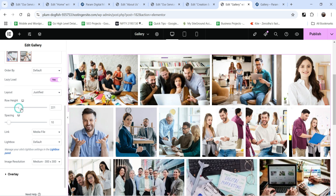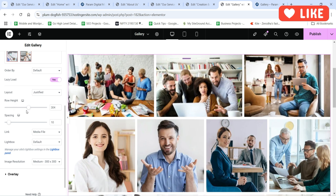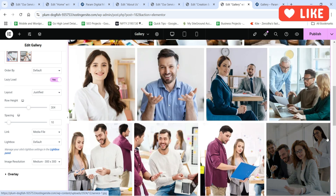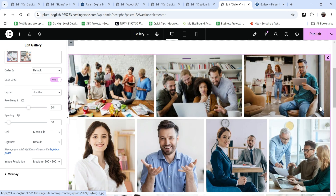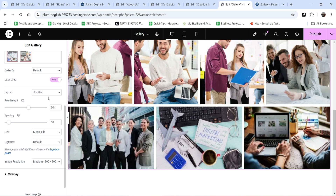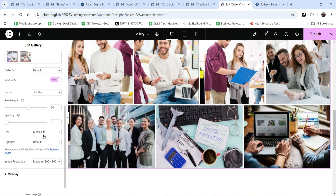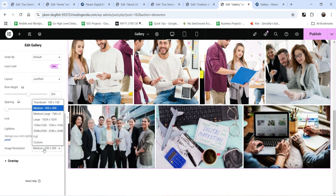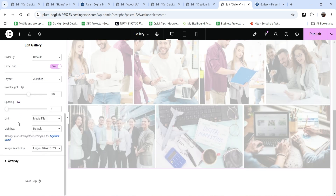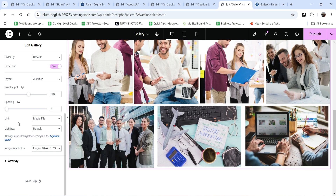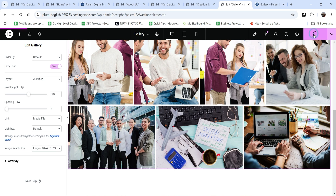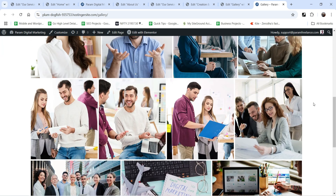You can set the row height — currently it is set to 200; let's change it to 300 and you will see the row height increases while the original image proportion is maintained. This justify layout looks better than the grid layout. You can also increase the spacing between images. The link will again be media file so clicking opens it in the lightbox. Let's set image resolution to 1024 so it looks better. Let's publish it and refresh — this layout looks better than the previous one.